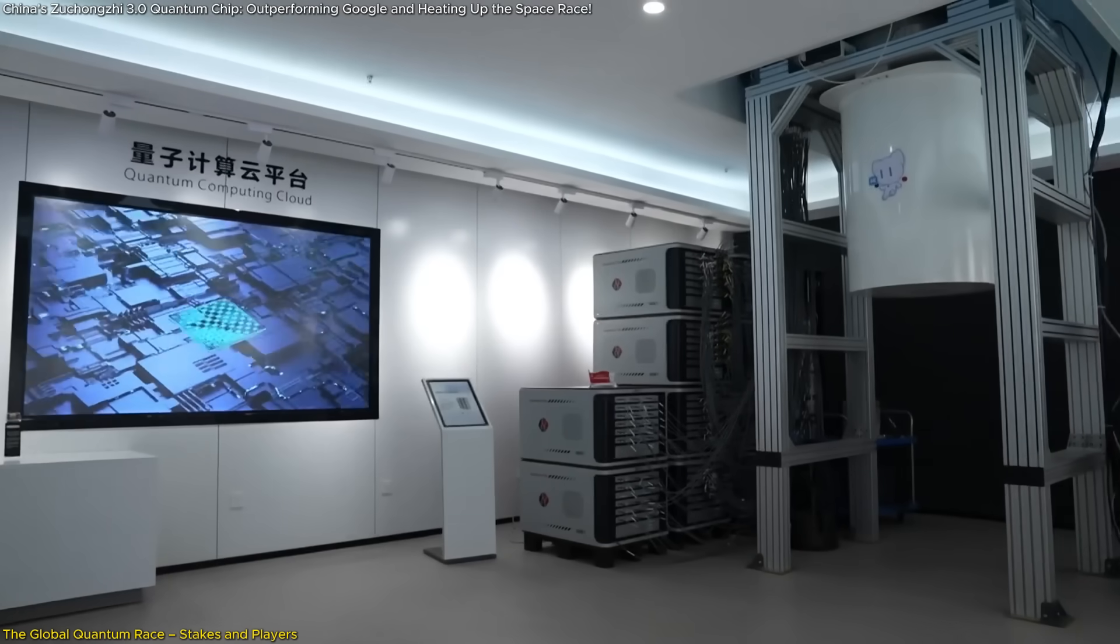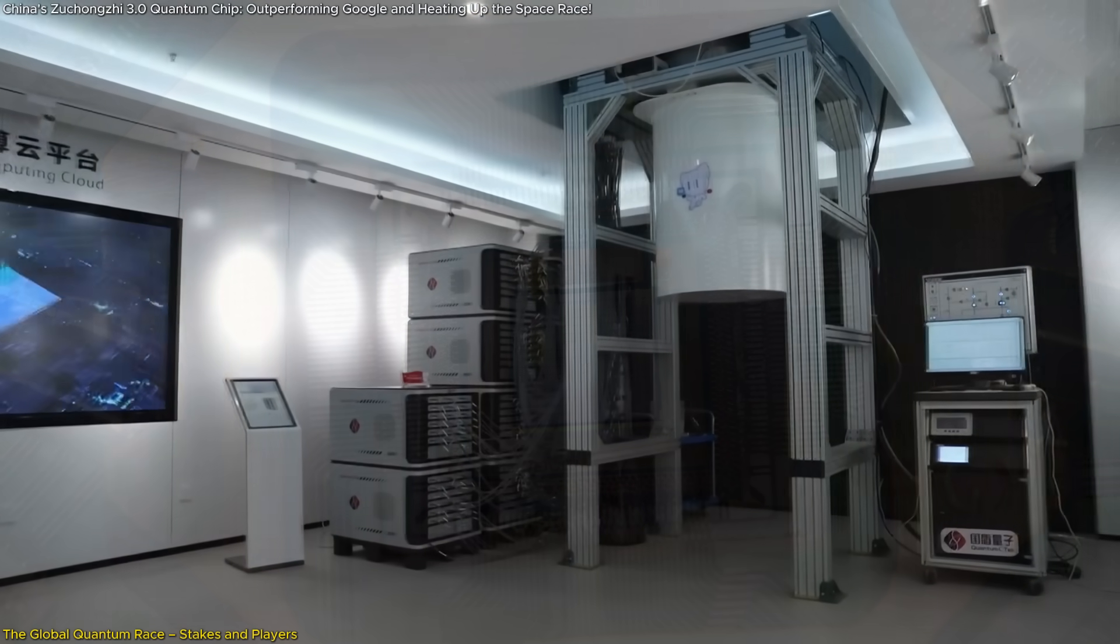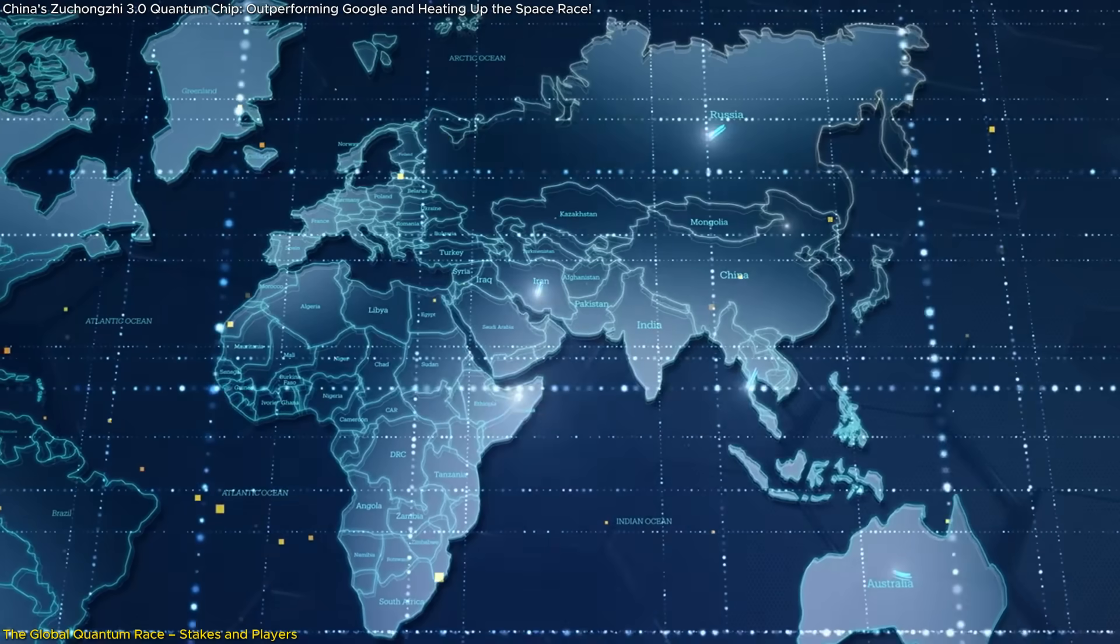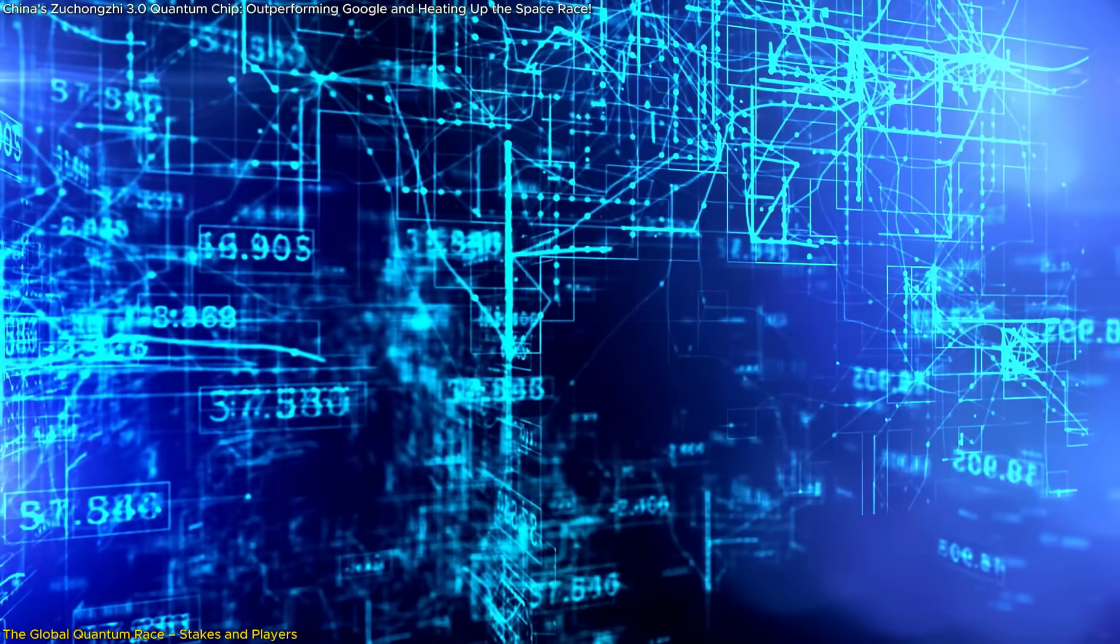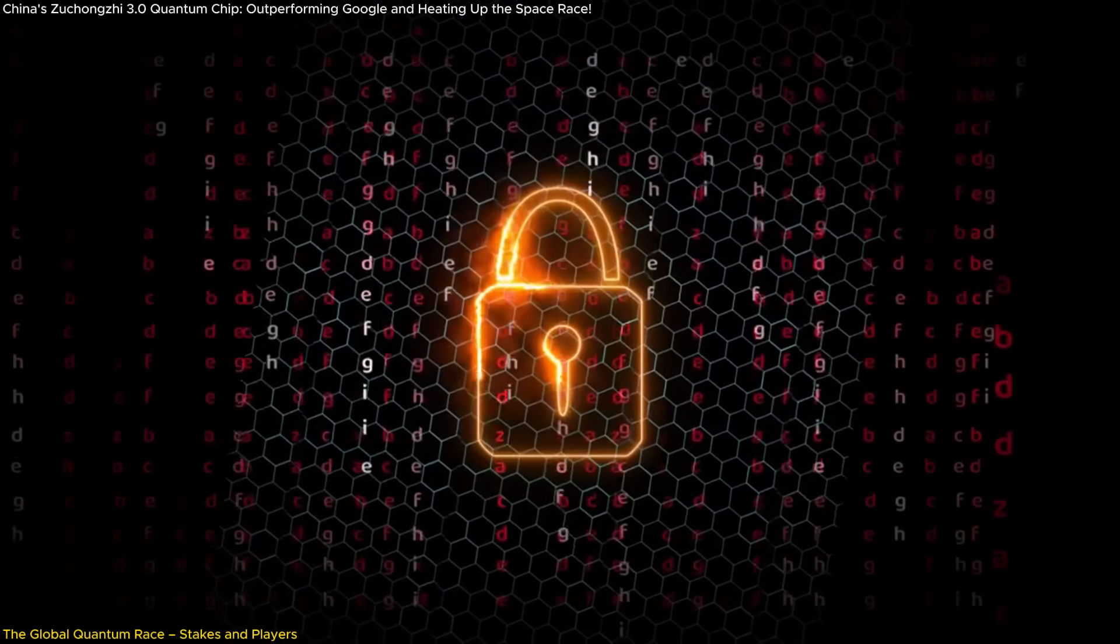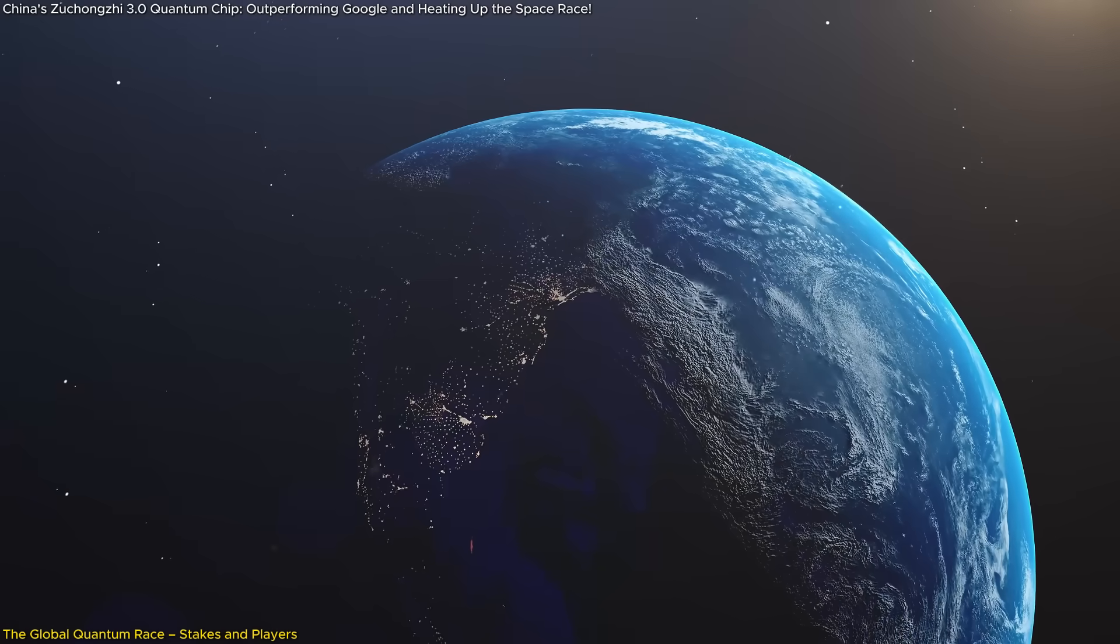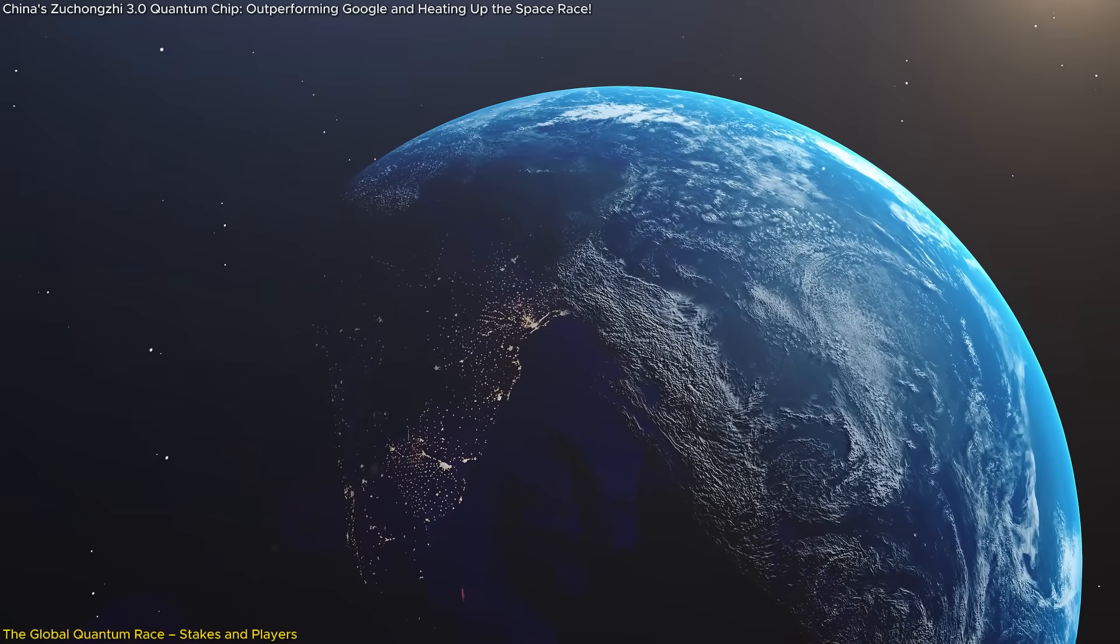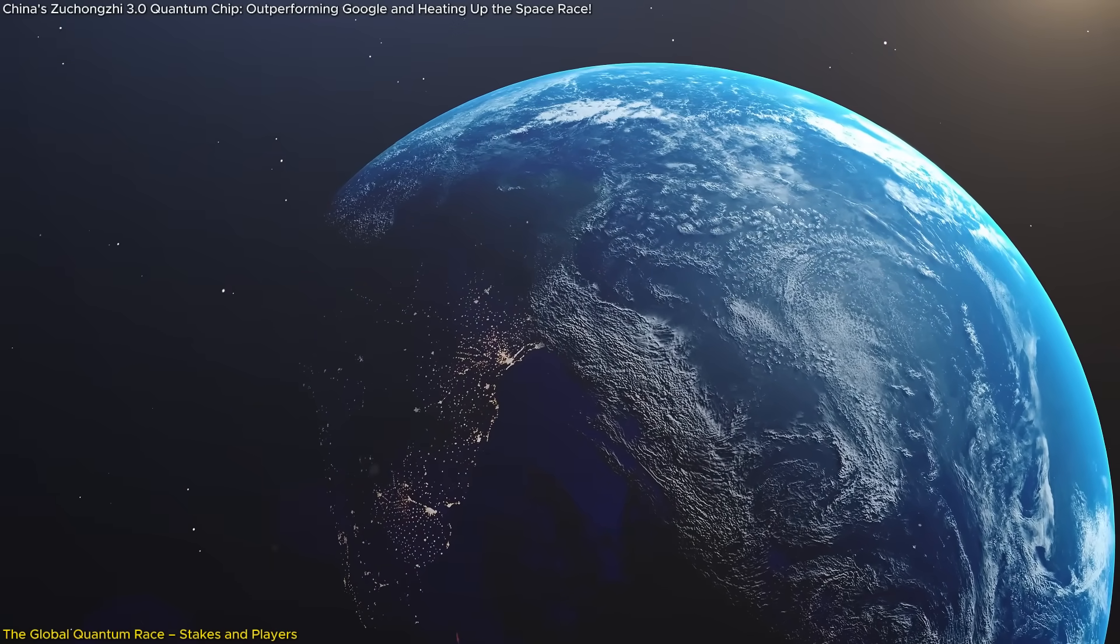Quantum computing's potential to solve previously insurmountable problems gives it immense strategic value. For instance, these systems can optimize logistics networks, analyze massive datasets in real-time, and even break current cryptographic standards. As a result, nations at the forefront of this technology will have a decisive edge in global competitiveness.